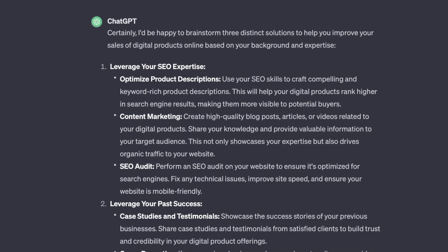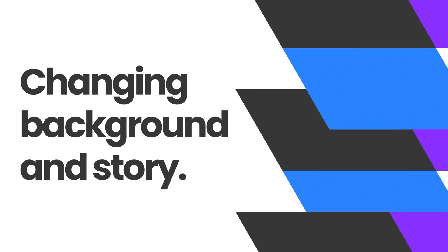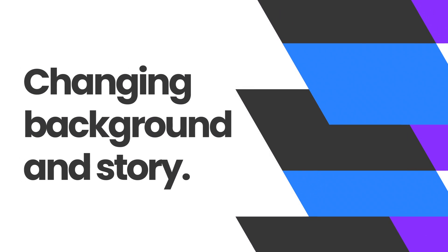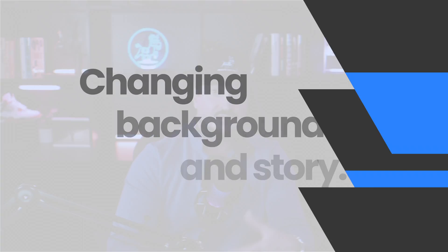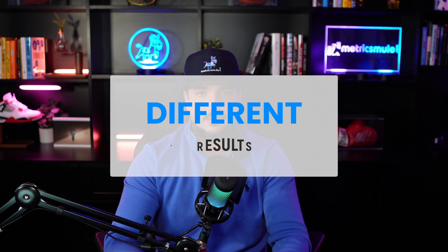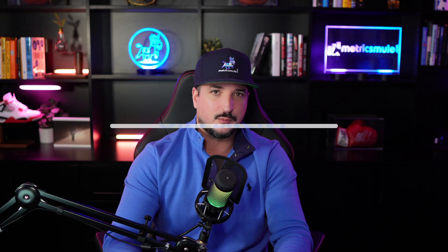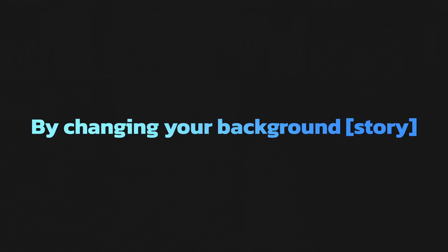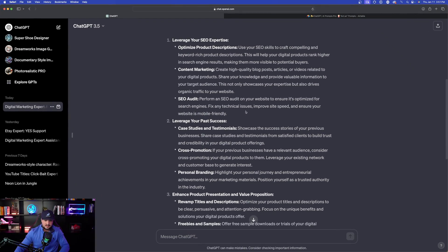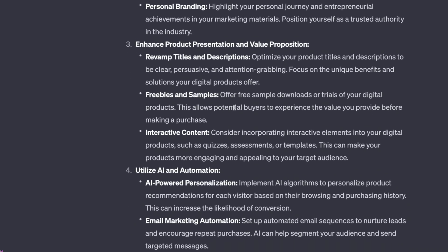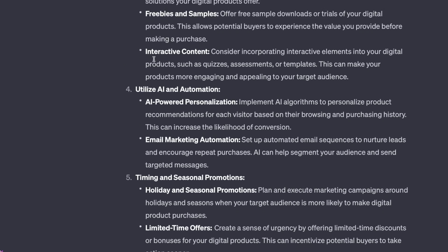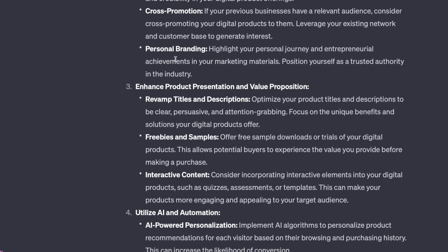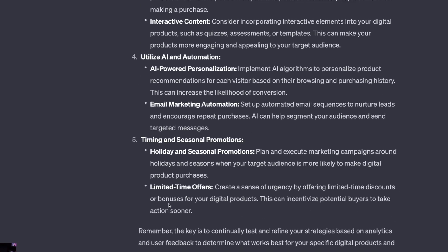Now the interesting thing to keep in mind is when I change my background up, if I replaced SEO with something else like a graphic designer, it's going to give me some different results and a different brainstorming session just by simply changing up my background. Here we go: leverage your SEO expertise with three bullet points. Then we have number two, leverage your past success. Number three, number four, look at this. Five amazing points with then sub bullet points.